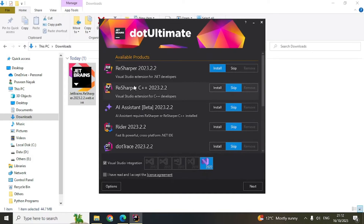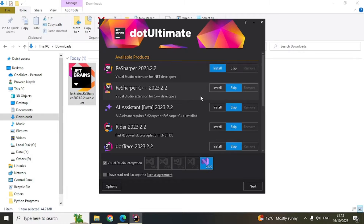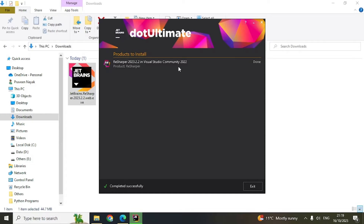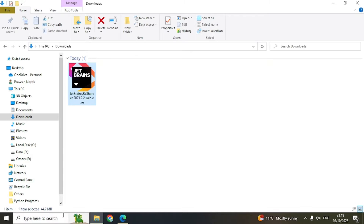The installer interface will open up. You can see there are other products available, but we are interested in ReSharper, so keep 'Install' selected as it is by default. You can see Visual Studio 2022 is highlighted — if you have any other version that is also fine, this tutorial works for all previous versions as well. Click the last checkbox, then click Next, and click Install. ReSharper will now be installed.